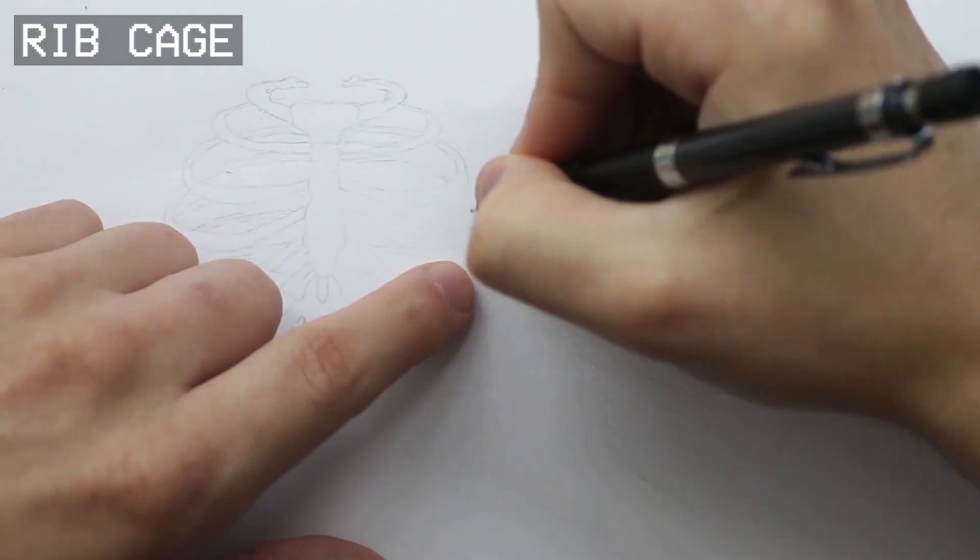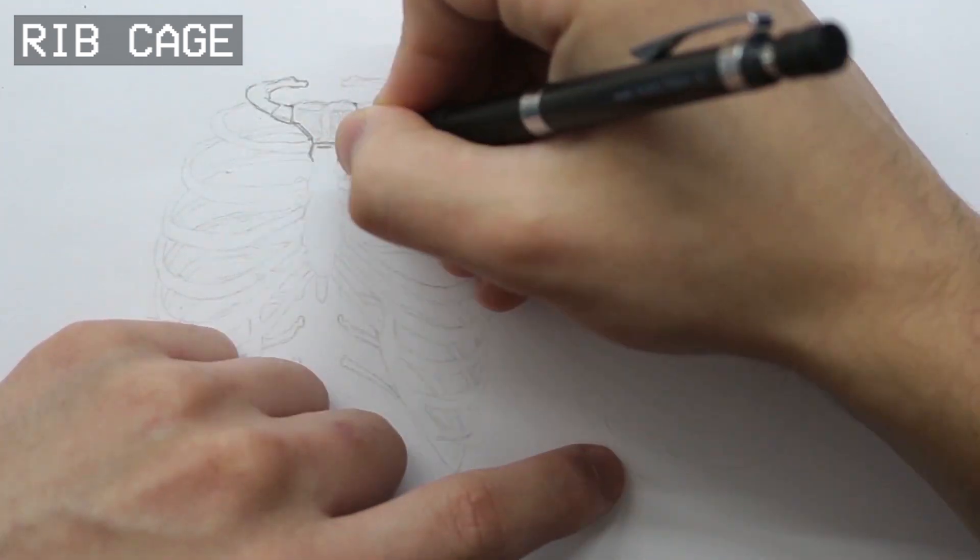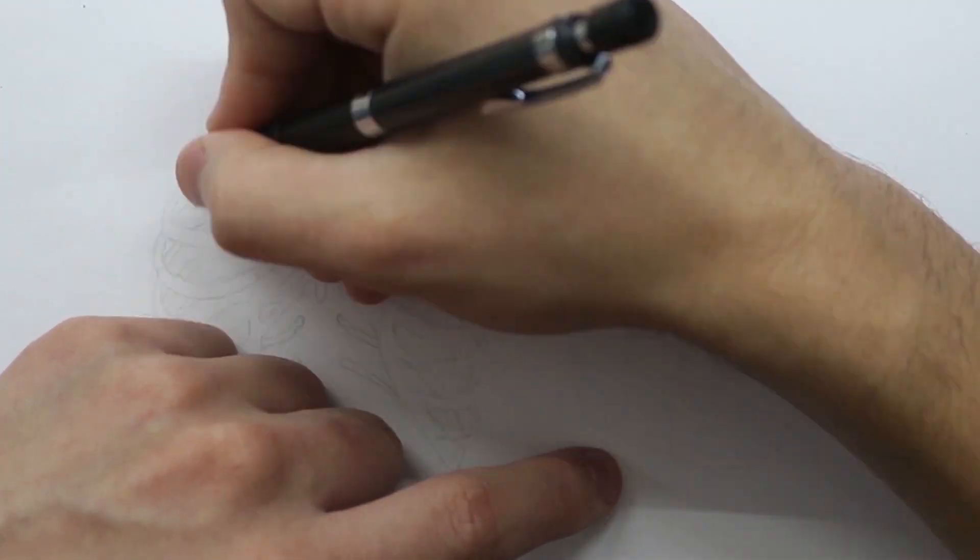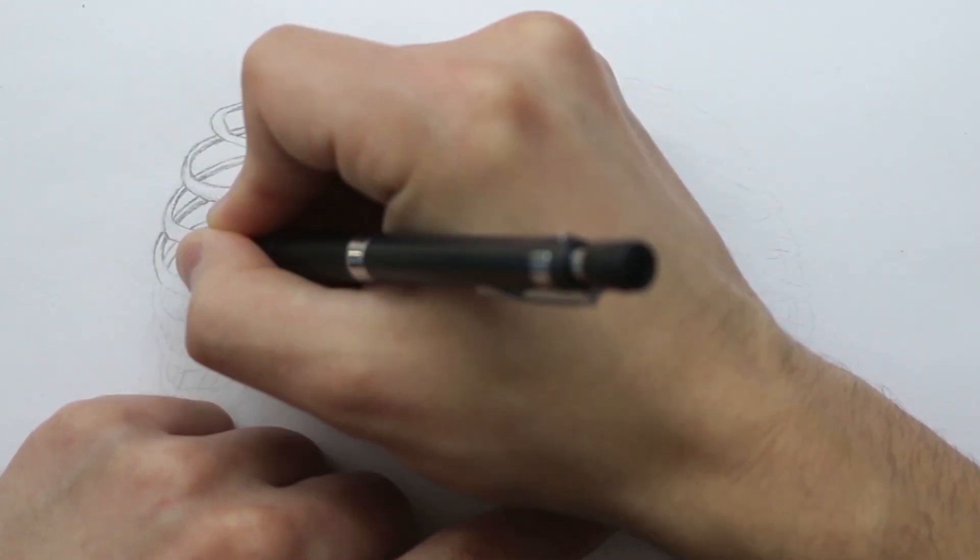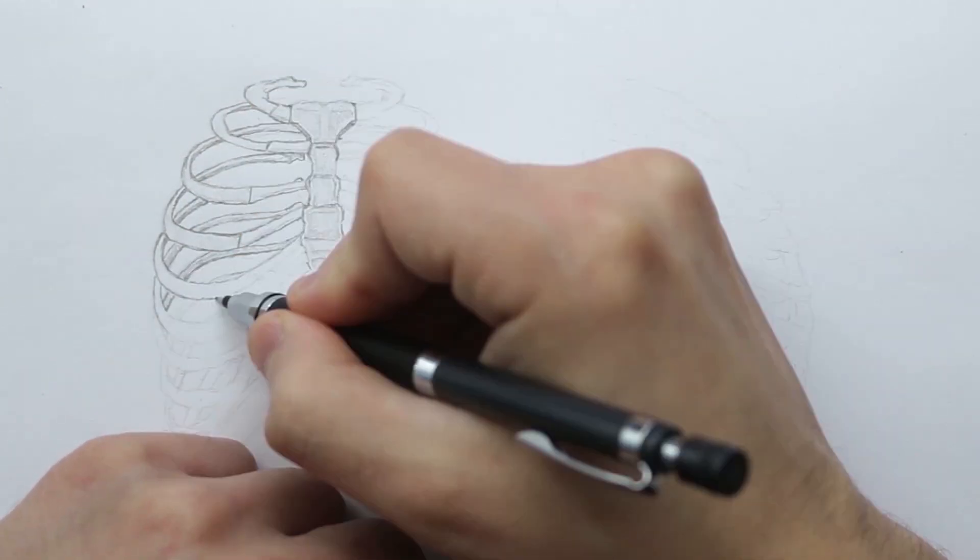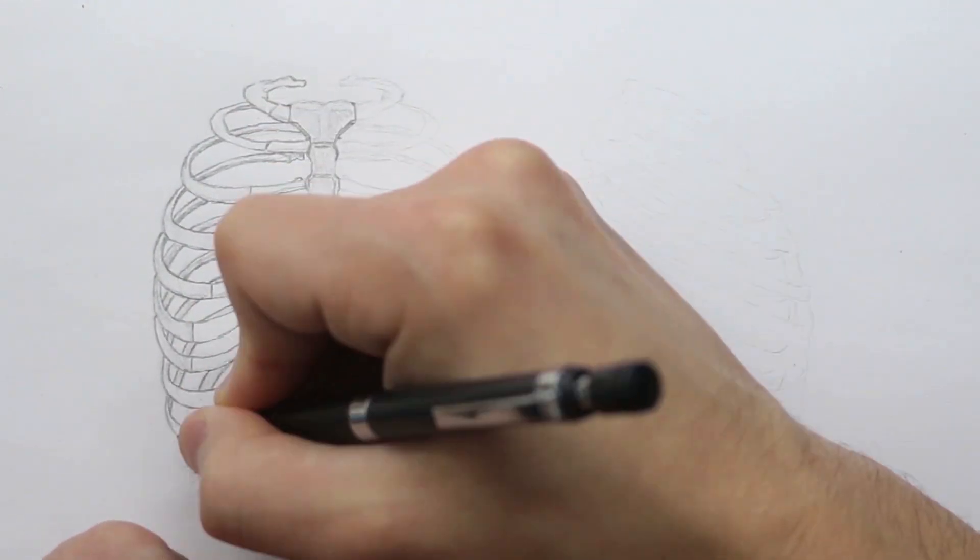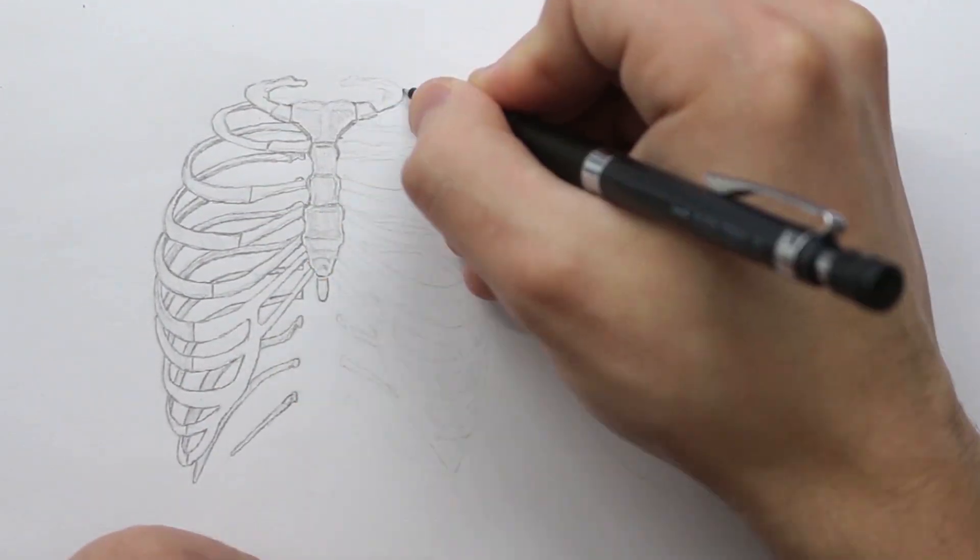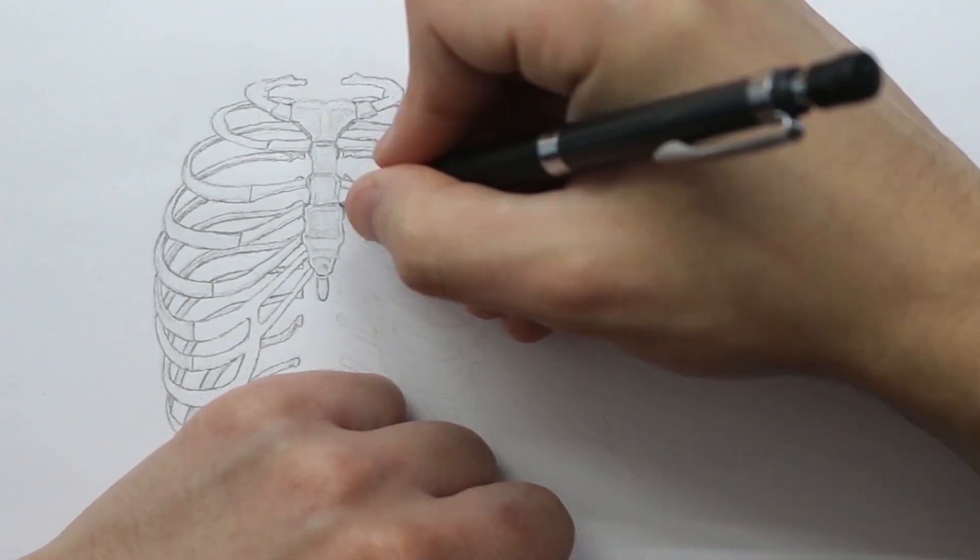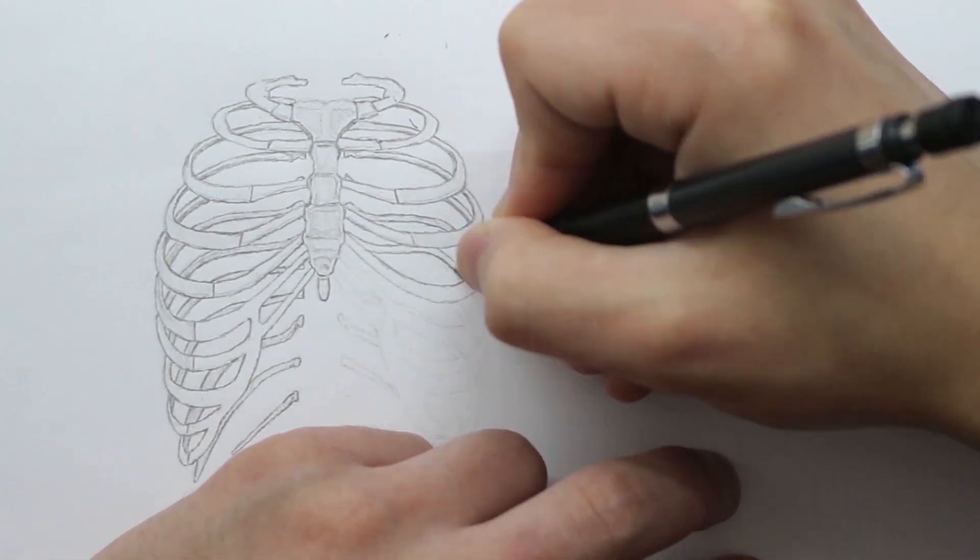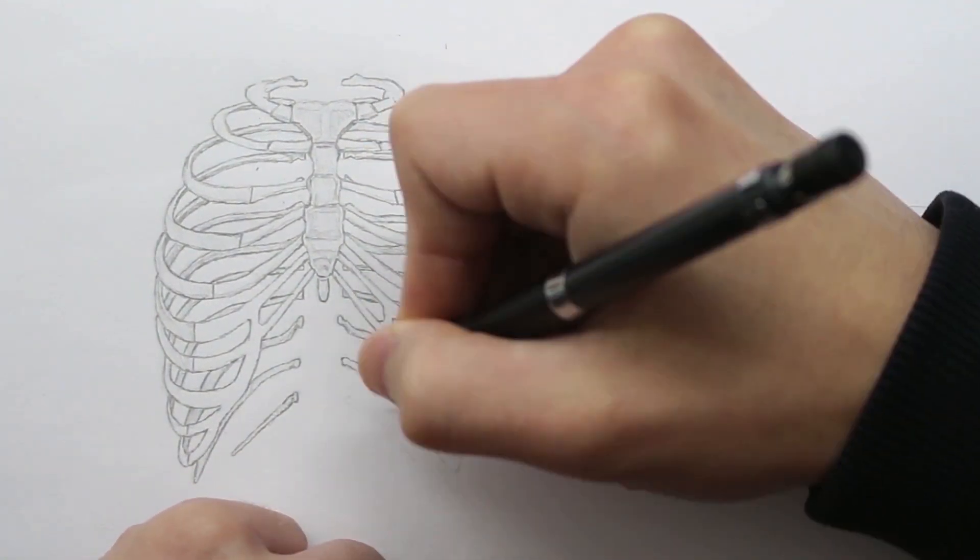Let's approach each one of these separately and start by looking at the ribcage. The ribcage encloses important parts of the body like the heart and lungs, but luckily we don't need to know too much about that. When it comes to the ribcage, what we are going to look at is its form and structure.